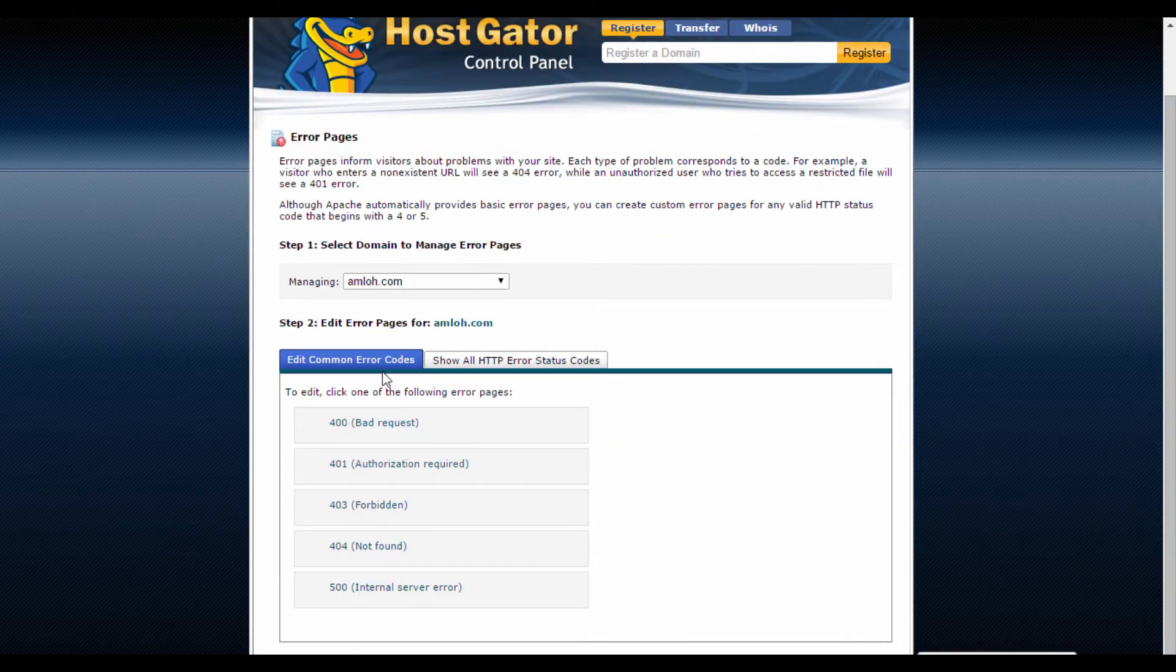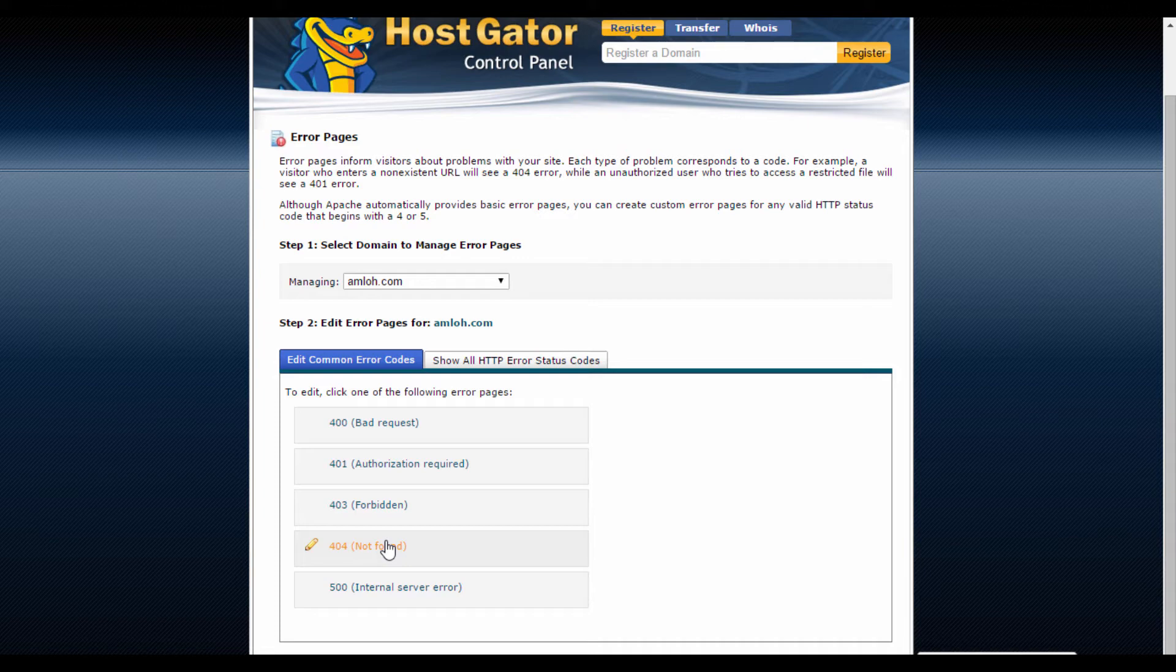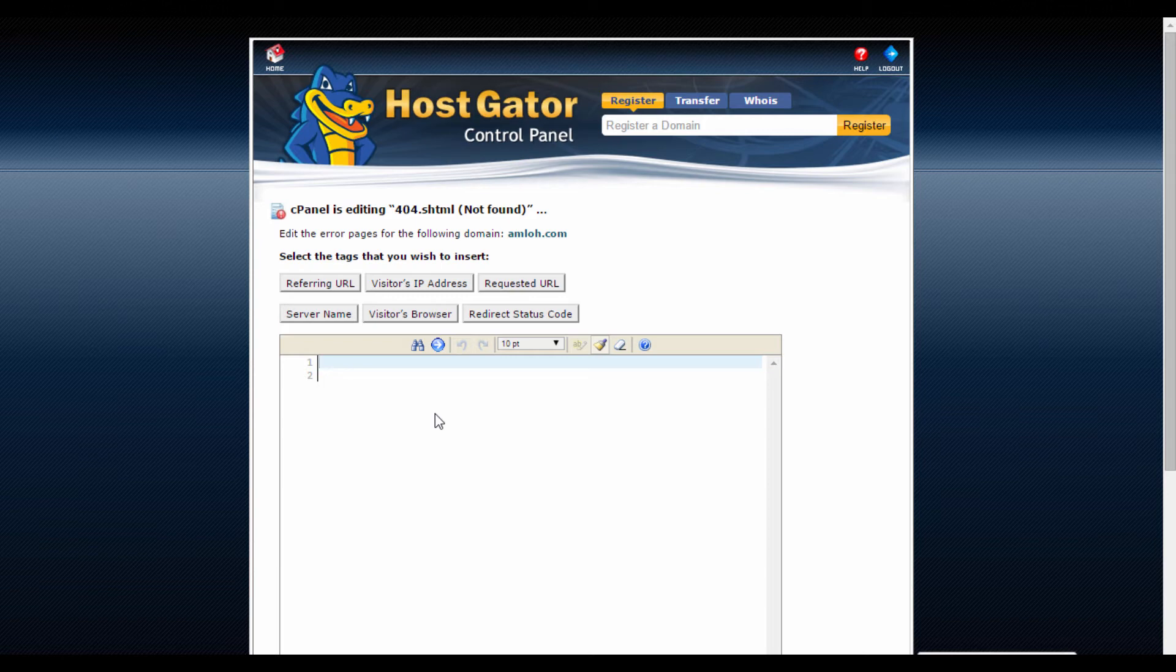Moving on to Step 2. You will see that there are some common error codes that you can edit. So out of the entire list here, normally the most common one will be the 404 Page Not Found Error. Click on it.